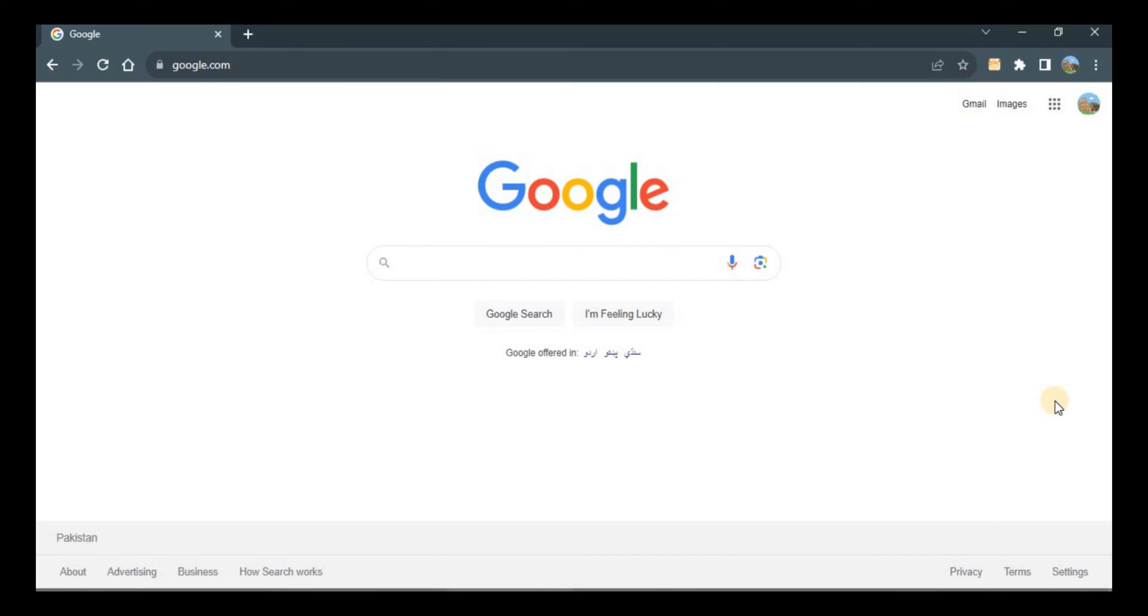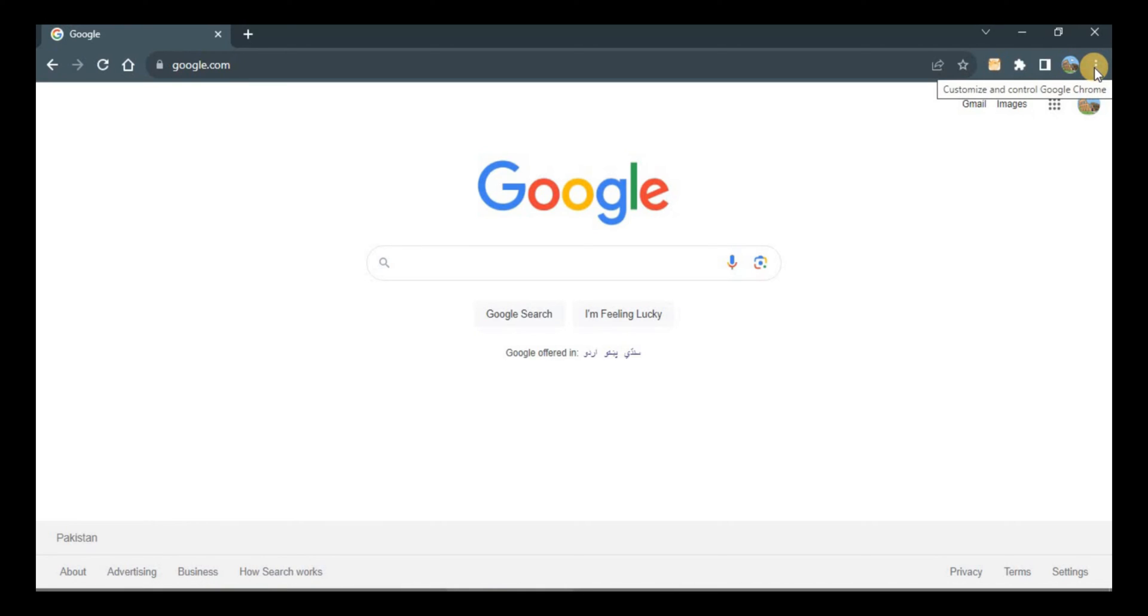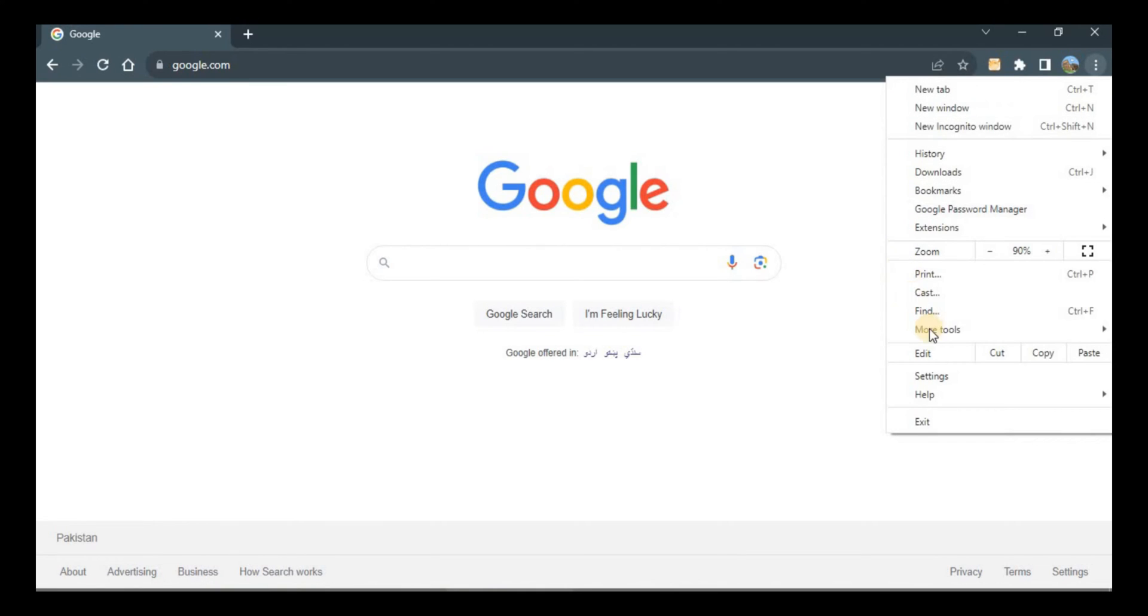First of all, I have Google Chrome over here. Go to the three dots in the right top corner, then go to settings.